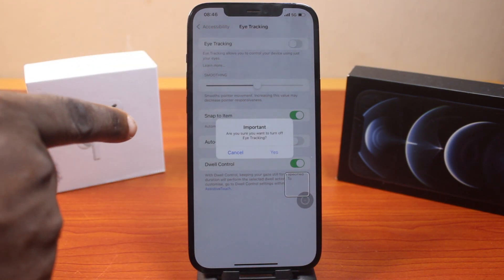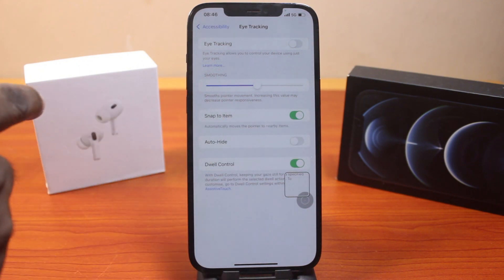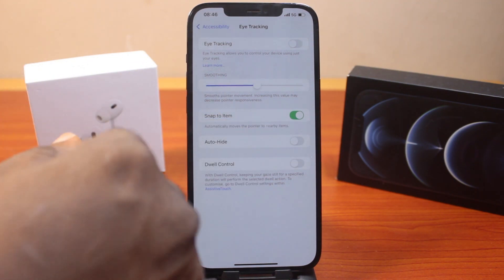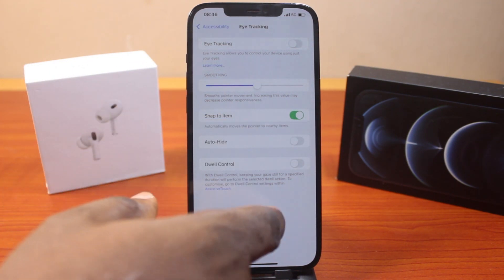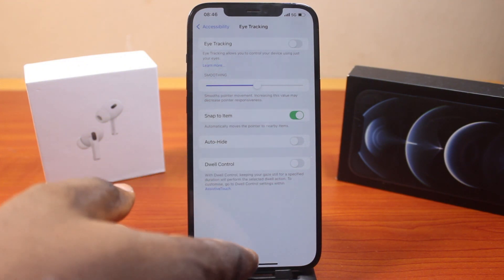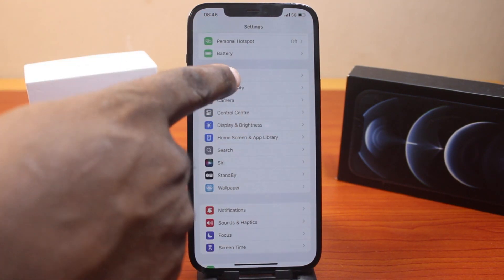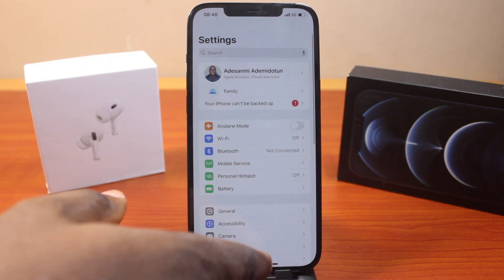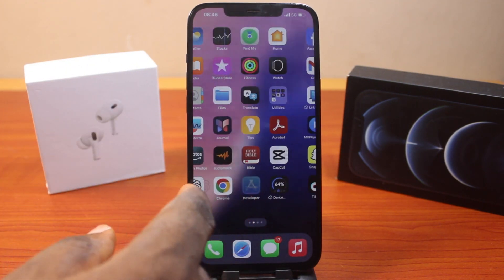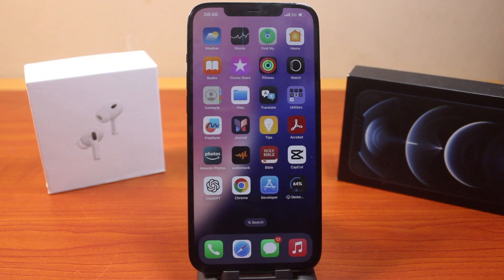Once you disable it, if you see a prompt that says 'Are you sure you want to turn off eye tracking?', go ahead and click yes. Then instantly the eye tracking and the assistive touch menu item will disappear. If you go back to your iPhone screen, you'll discover that you can no longer control your iPhone using your eyes. So that is it — this is how you can easily disable eye tracking on iPhone on iOS 18.